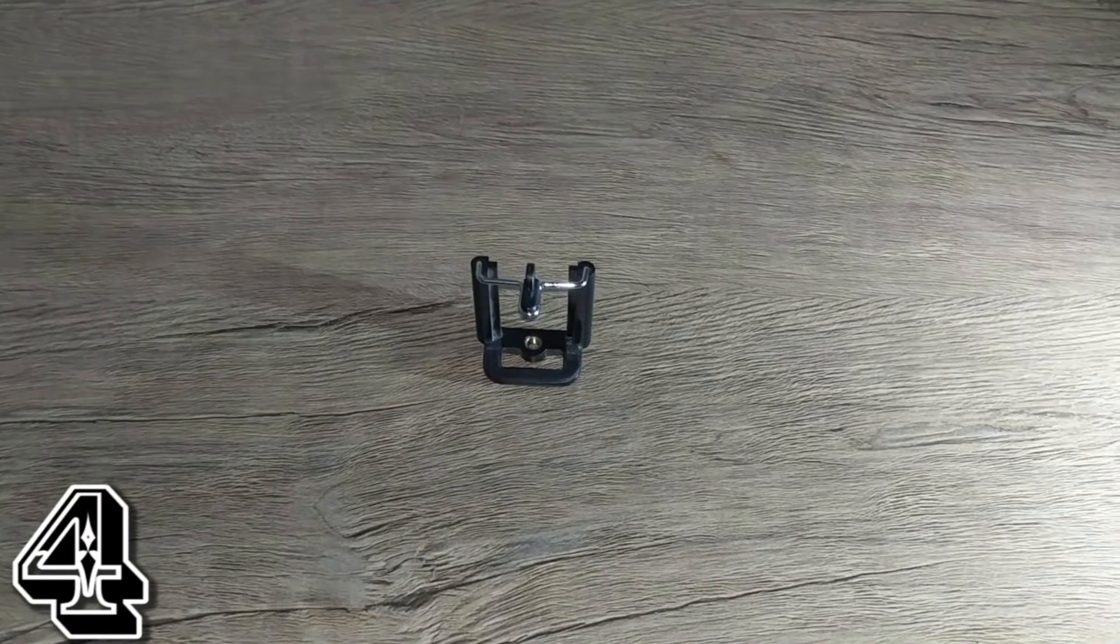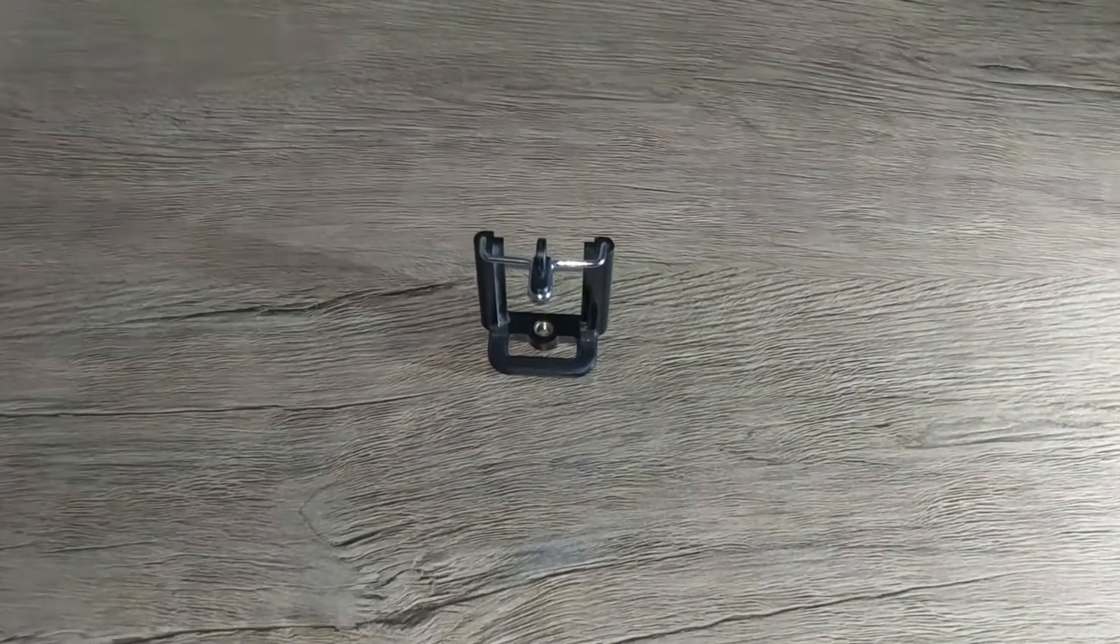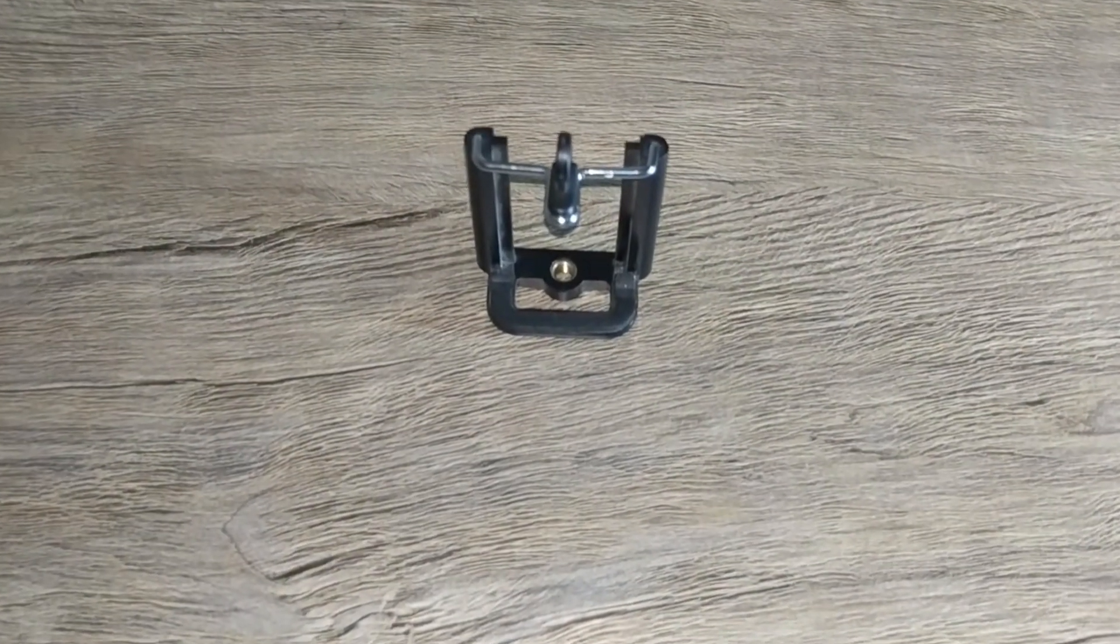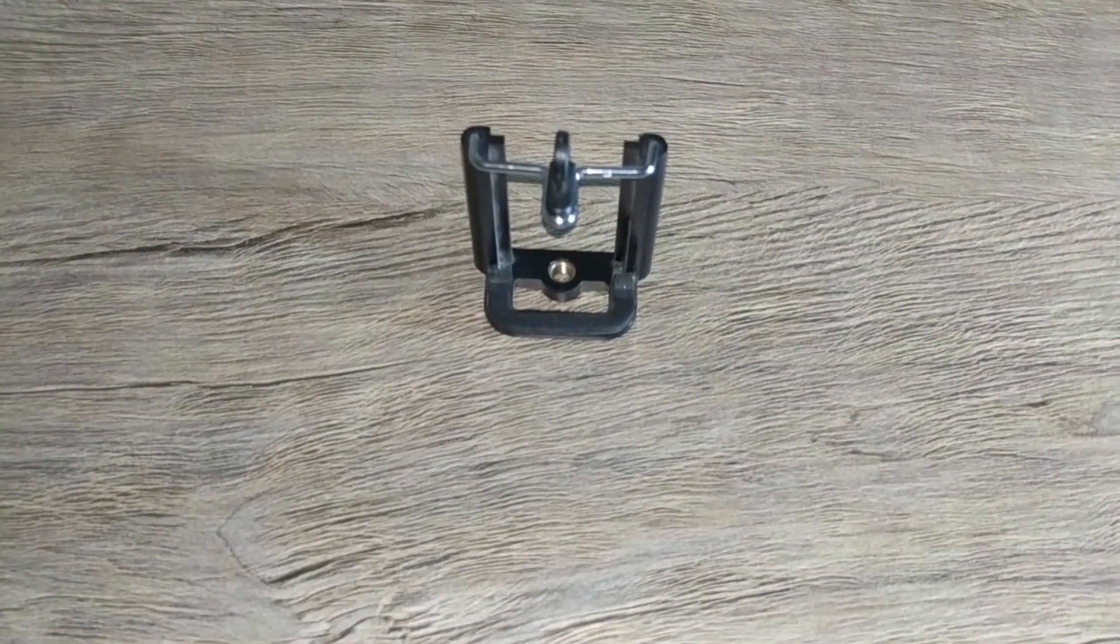Fourth on the list is a mobile tripod mount with the help of which you can mount your smartphone on a tripod.